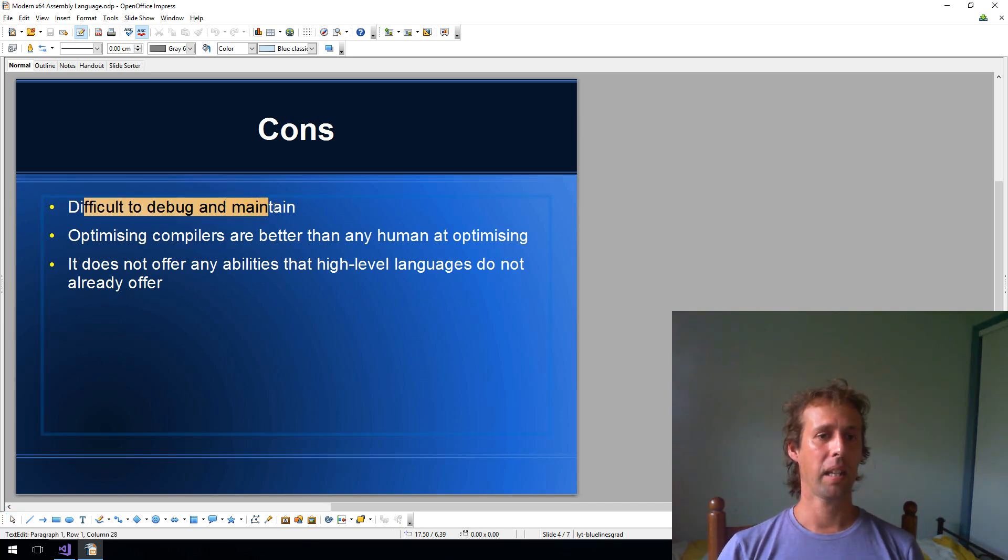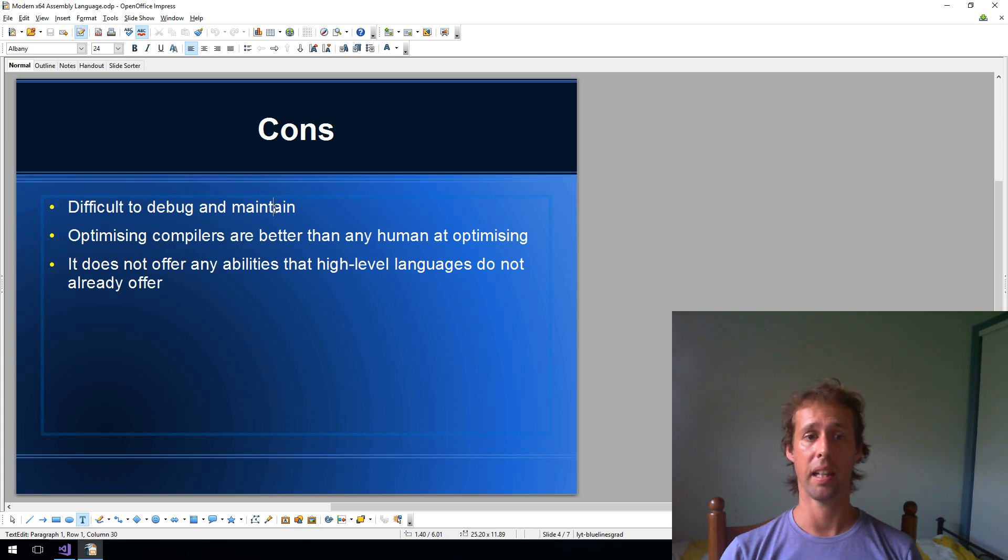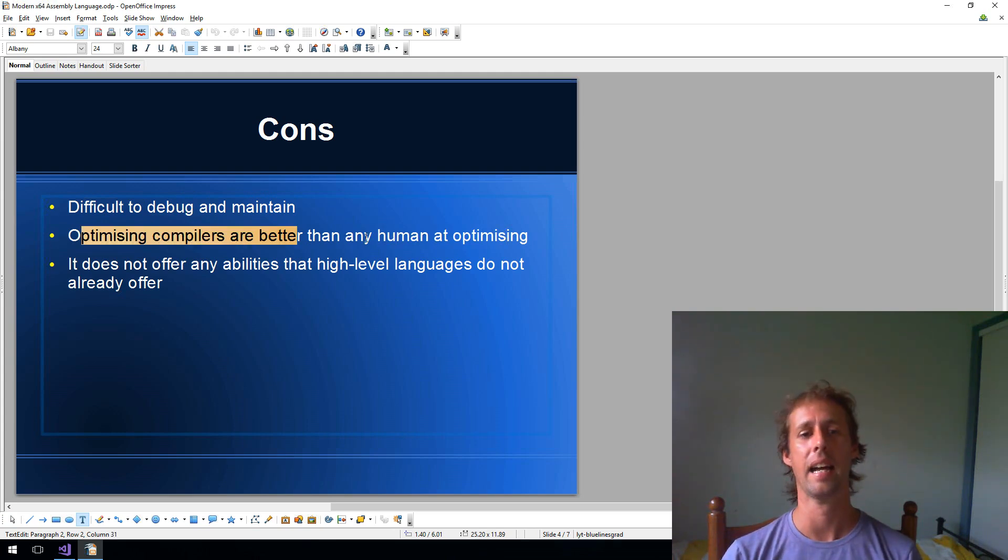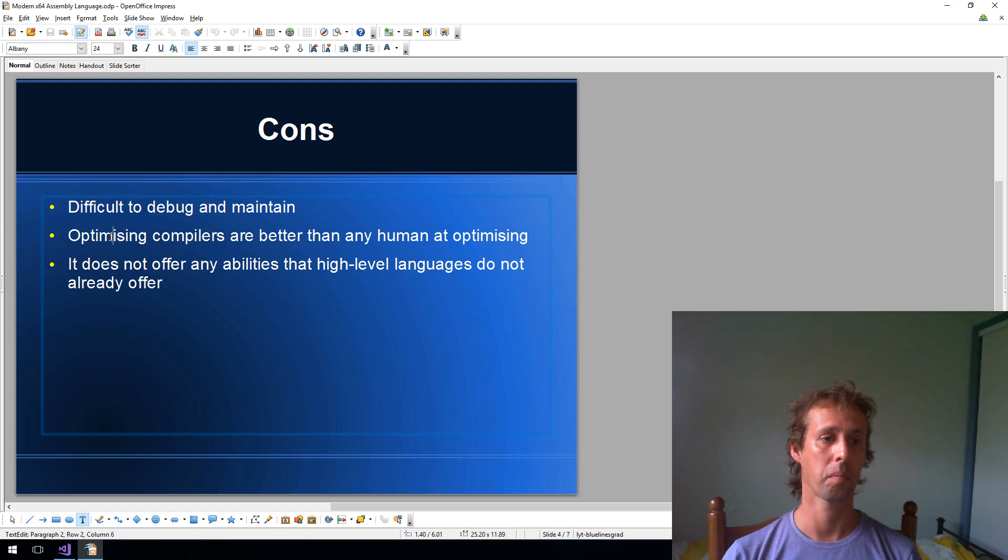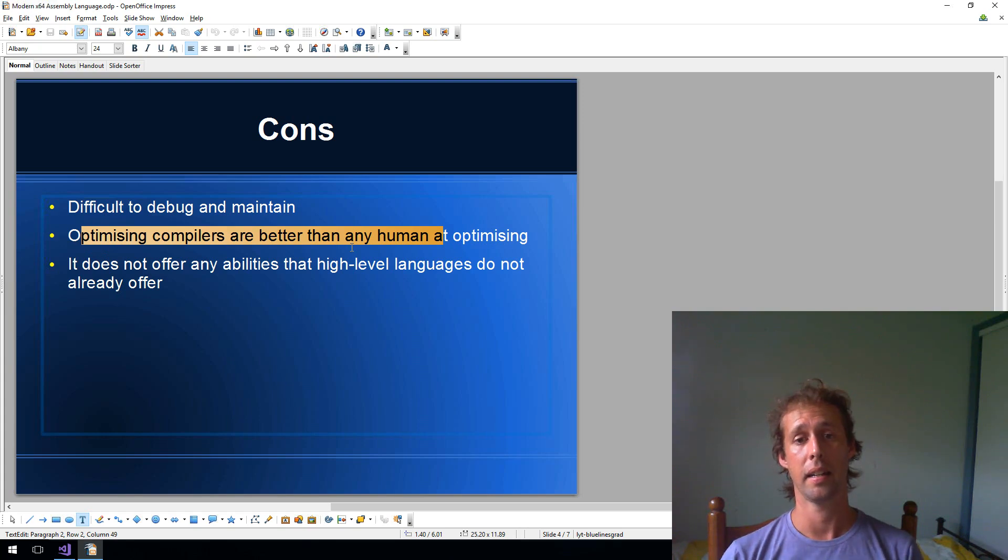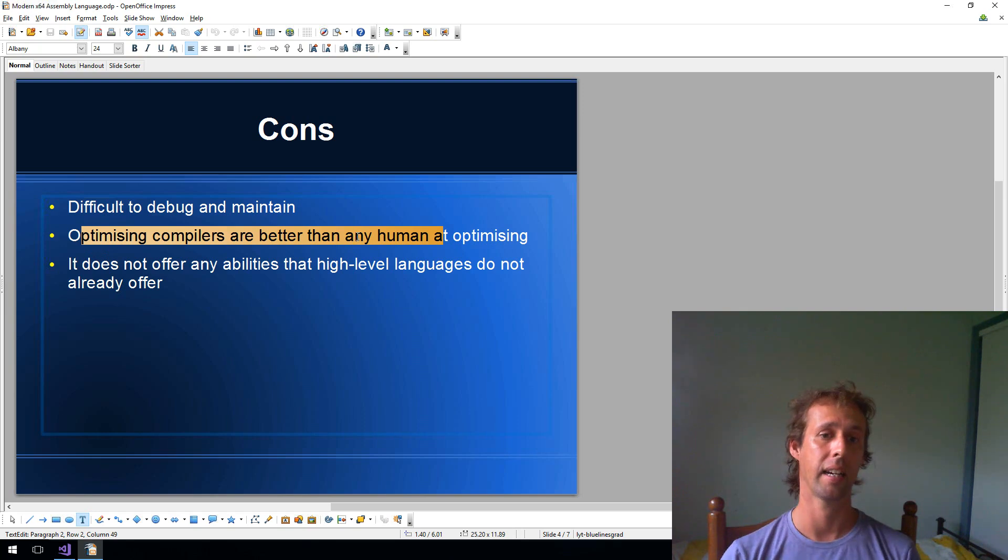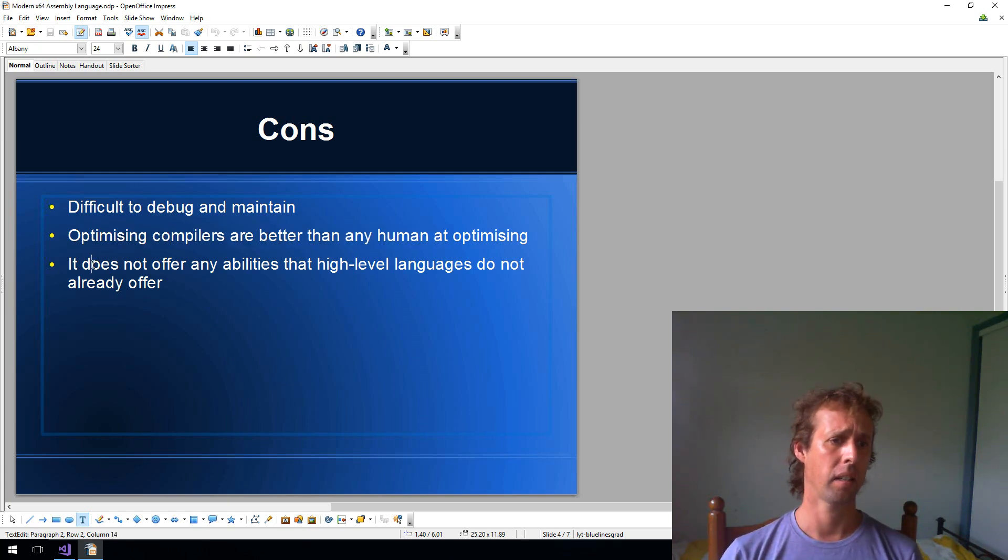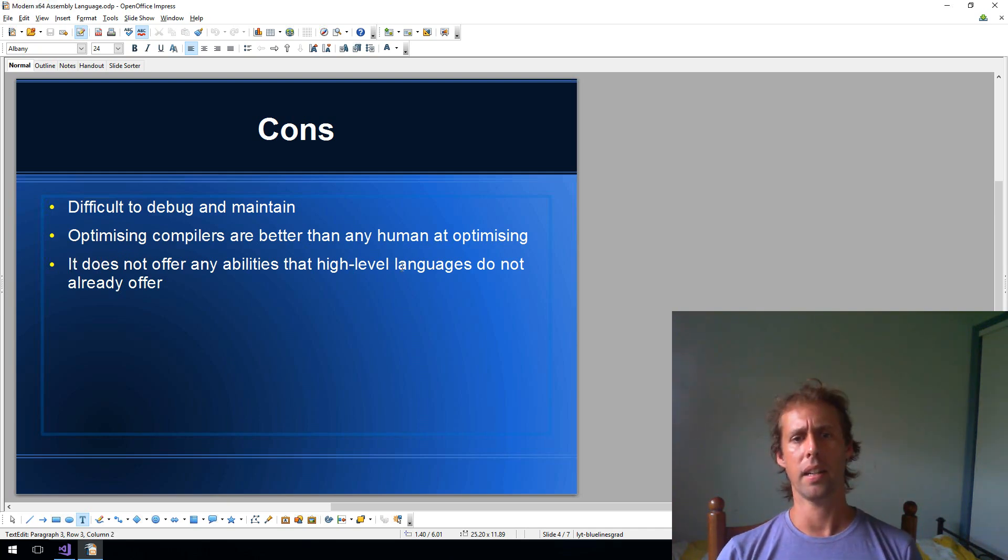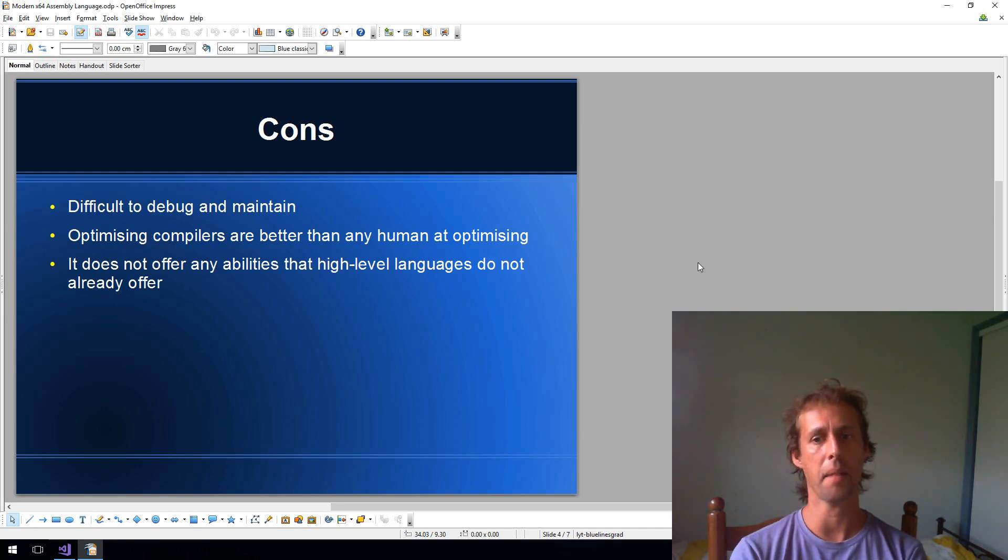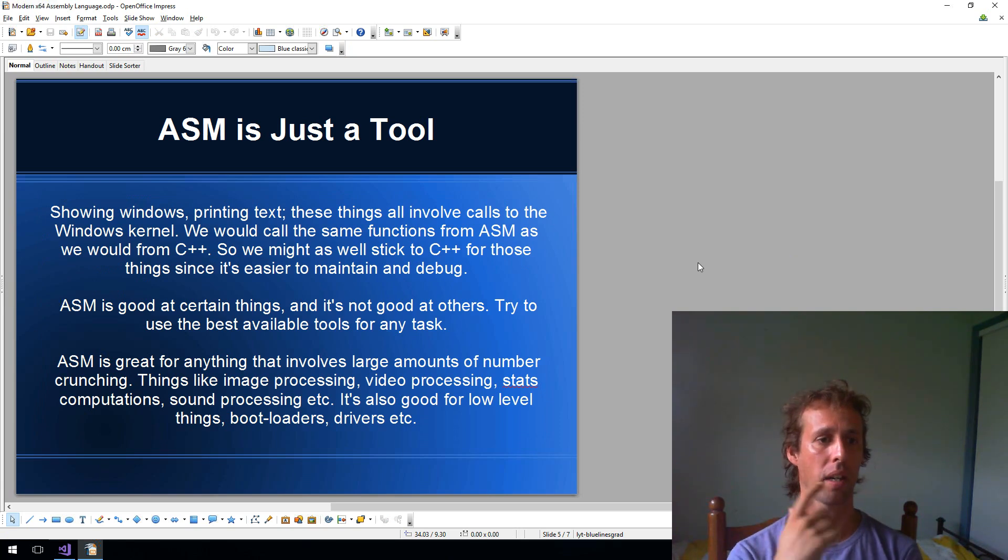Alright, but it's not all good. Assembly language is difficult to debug and maintain. A few thousand lines of assembly language, I tell you what, it's really hard to know what's going on. Optimizing compilers are better than any human at optimizing. Well, I just put that in there so that I could laugh at it. That is absolutely ridiculous. They just aren't. I can optimize better than an optimizing compiler. So that's completely wrong. But that's a con that you'll hear a lot. A lot of people are under the impression that optimizing compilers can outprogram a human being. But at the moment they can't, and I think for the foreseeable future they can't. One day maybe. But there's a lot of things that you won't have too much trouble outperforming an optimizing compiler. It does not offer any abilities that high level languages do not already offer. That's very true. But it does some things better than high level languages. It's just a tool. Some things assembly is good at, some things it's not good at.